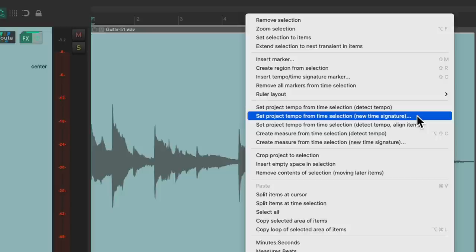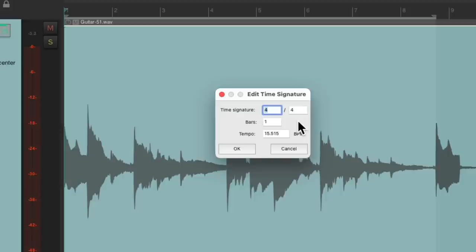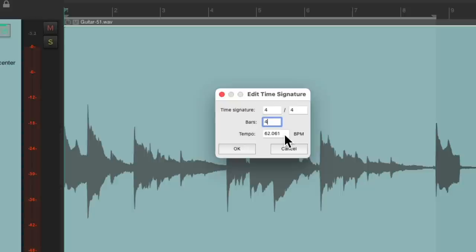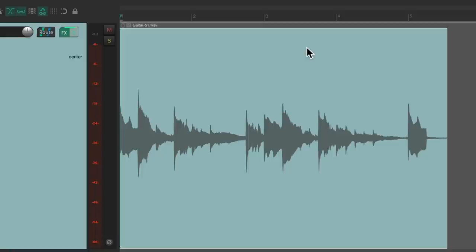And if we choose it, it asks us what the time signature is. If your melody or part is 3/4 or 6/8, put that here. But this one is 4/4. And then we'll tell it how many bars we played. Pretty sure it's four. And you can see down here the tempo. It's going to be about 62 beats per minute. So we choose this. Reaper changes the ruler to match the performance.